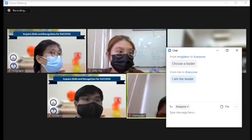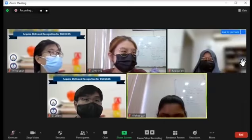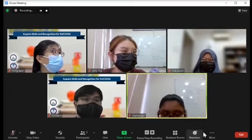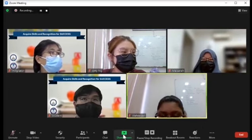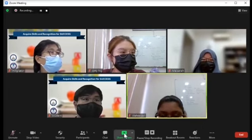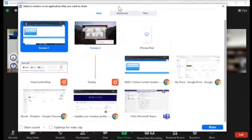Next, the leader will then start to share his or her screen. To share screen, click on the green arrow up button and choose the intended webpage.